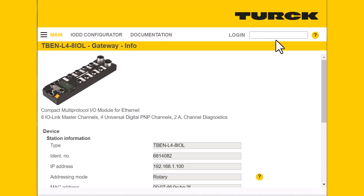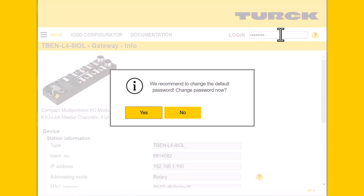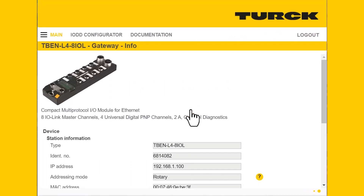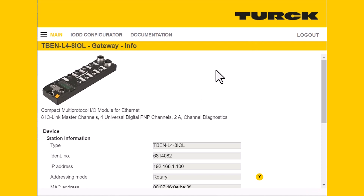The first thing we'll do is log in. By default, the password is 'password' — all lowercase, all one word — and that will allow us to actually make some changes to the parameterization of the device.